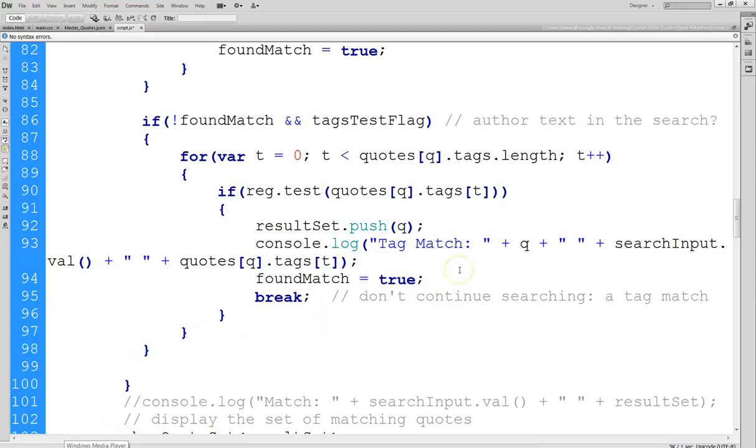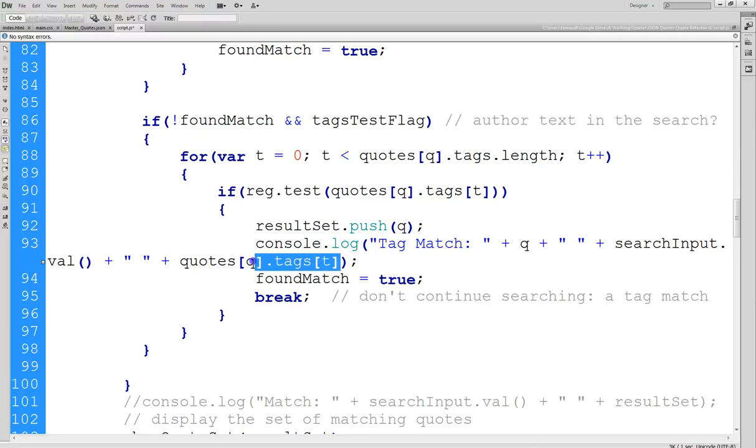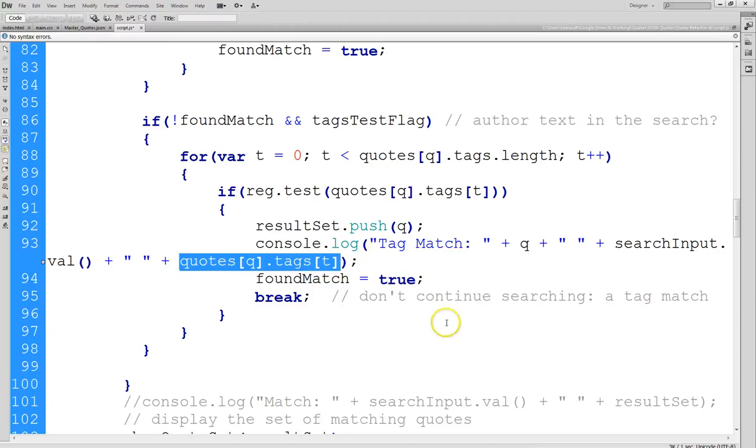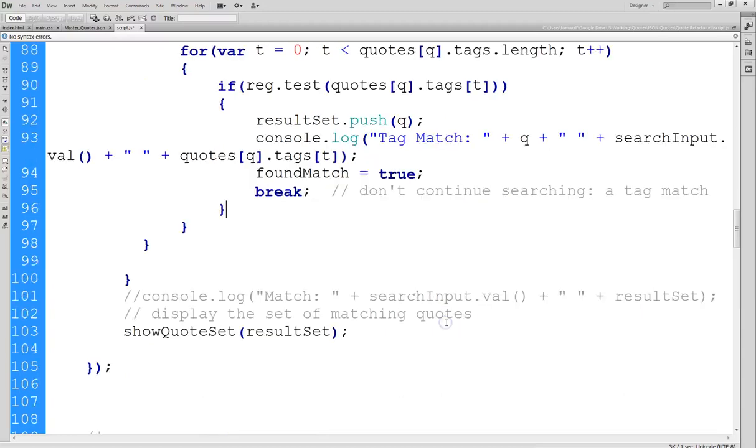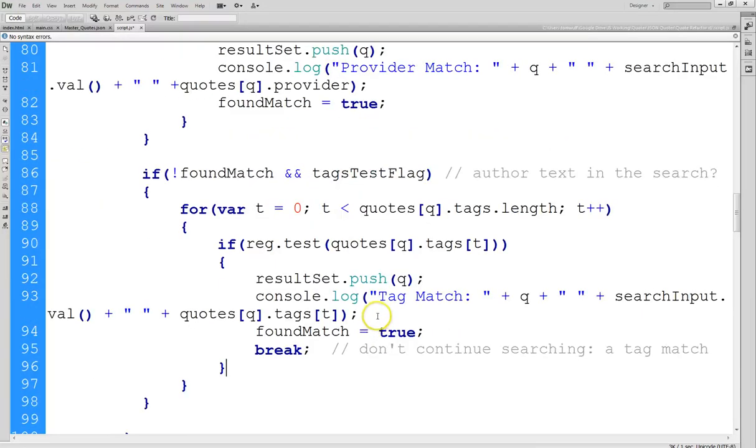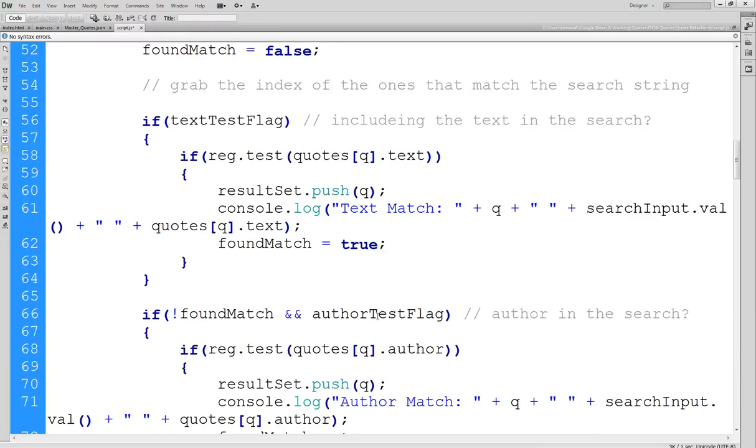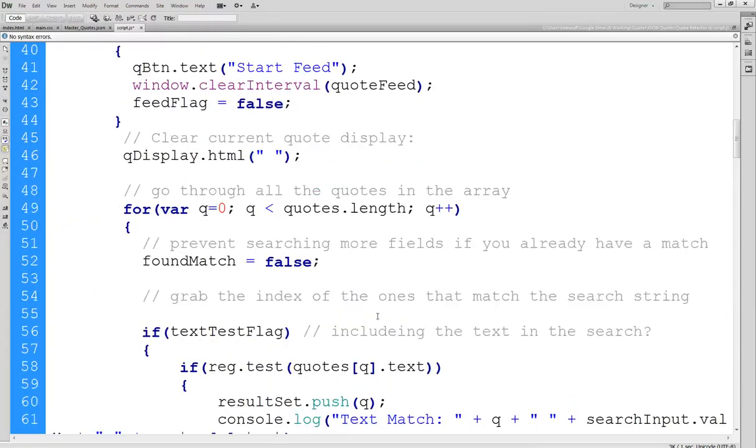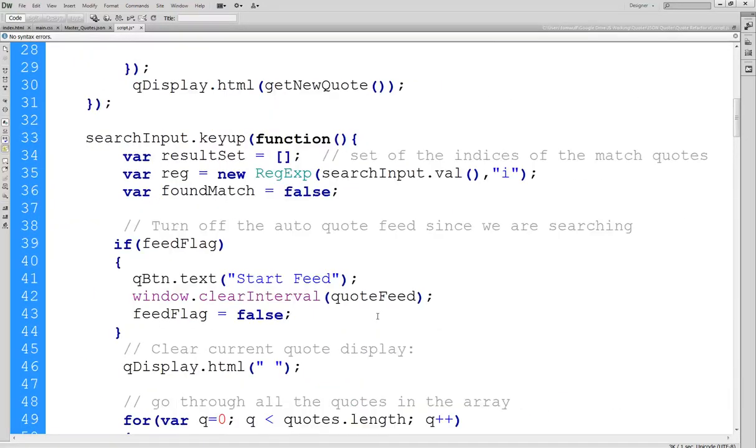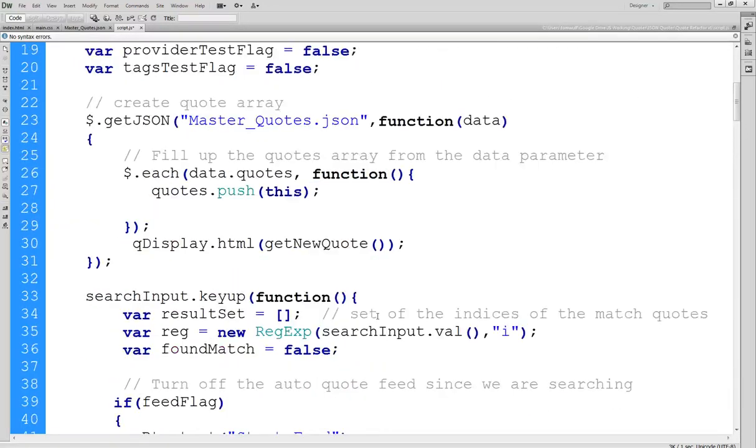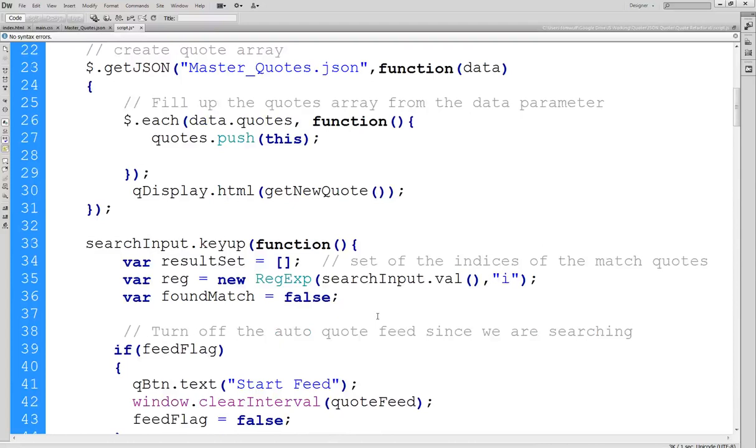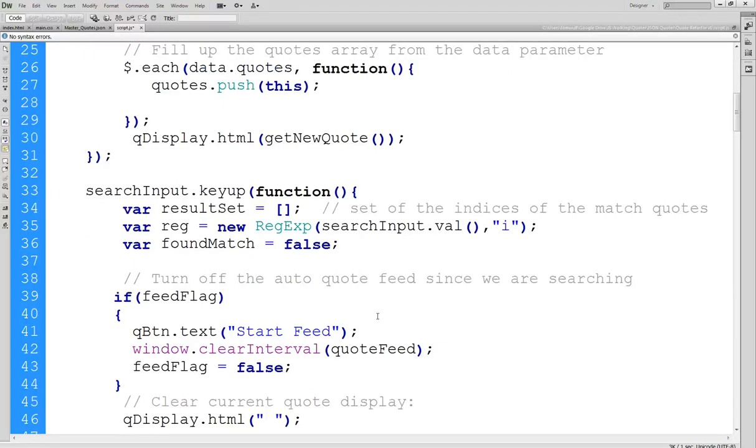So if we find a match on say the first tag, there's no sense in continuing to check the rest. Again everything else is the same except notice that this is a little bit more involved because it not only shows the tags but it shows the tag that got the match. The rest of this is pretty straightforward. We have a data set and then we pass that to the method we already wrote that displays the code, displays all the quotes in the set.